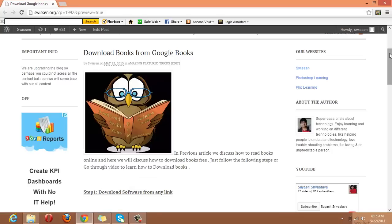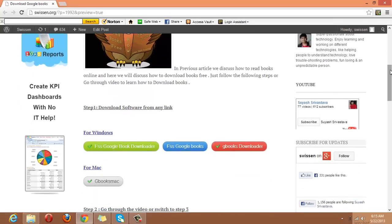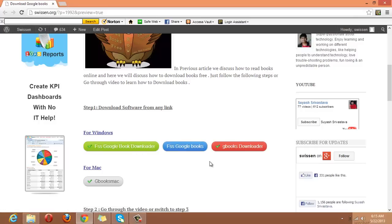For that, I will simply select the software from here. If you are a Windows user, you can download any software from here. And if you are a Mac user, just click here to download the software.